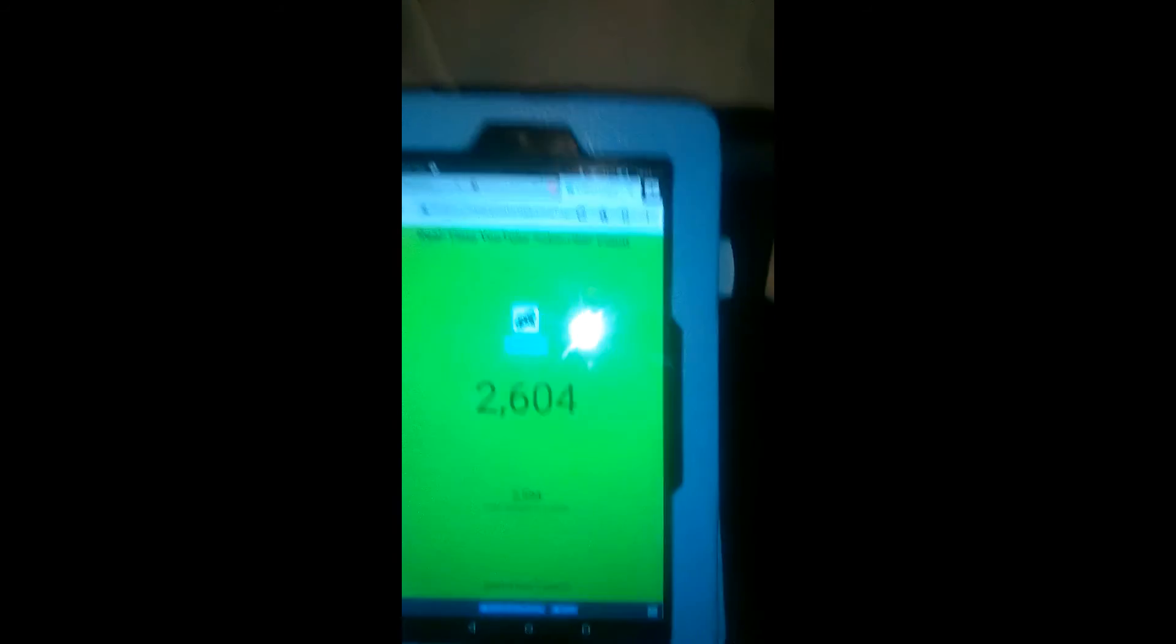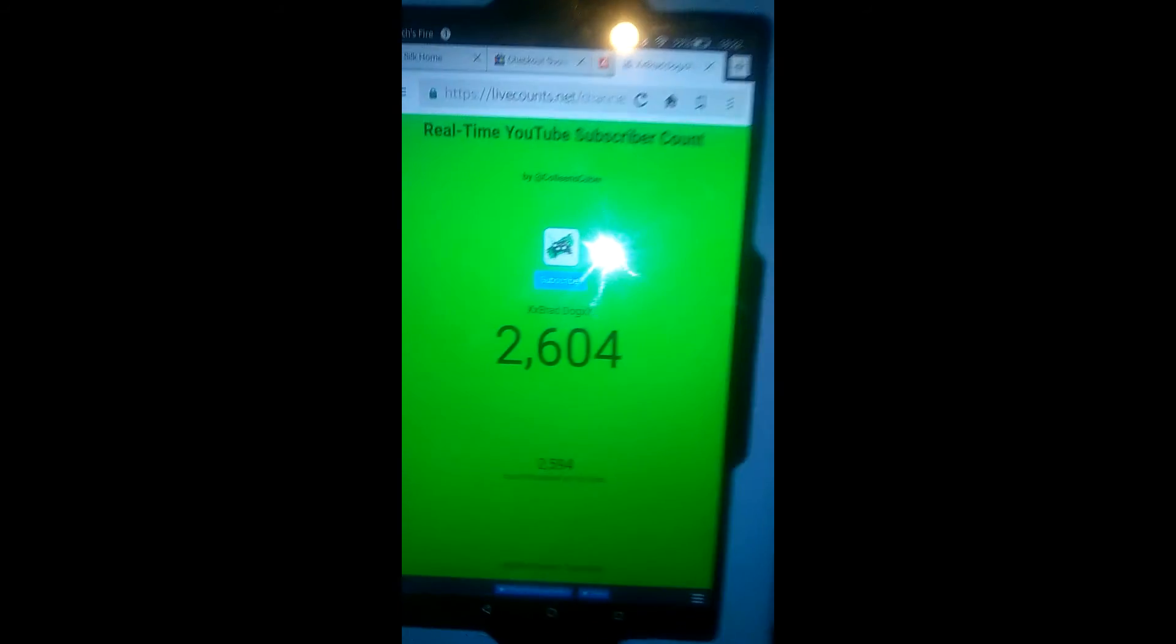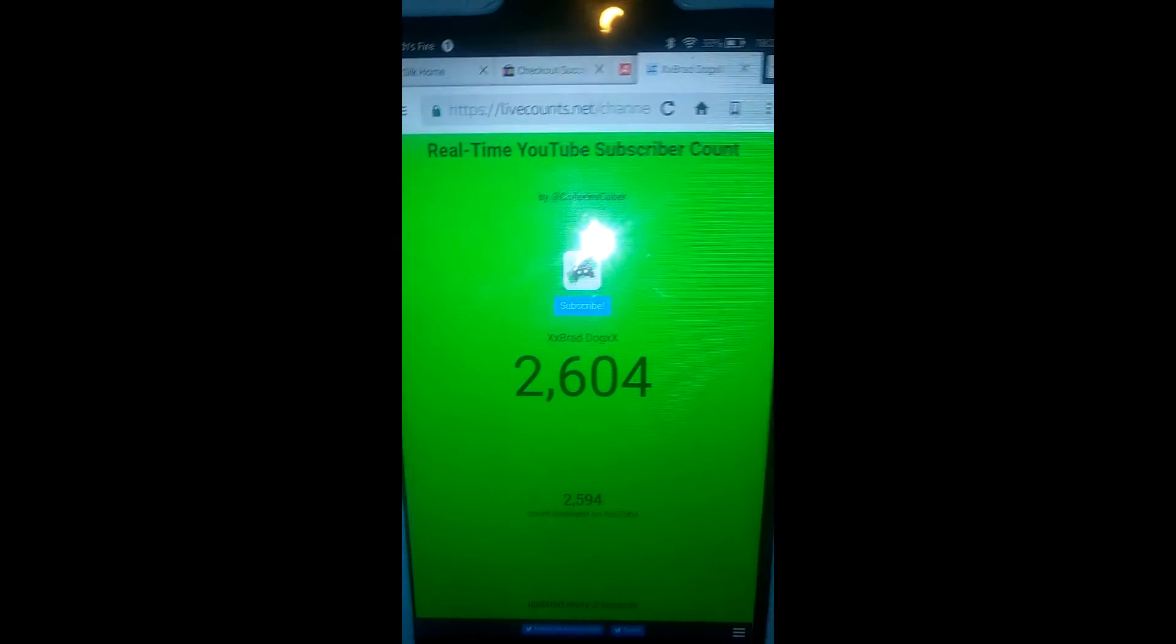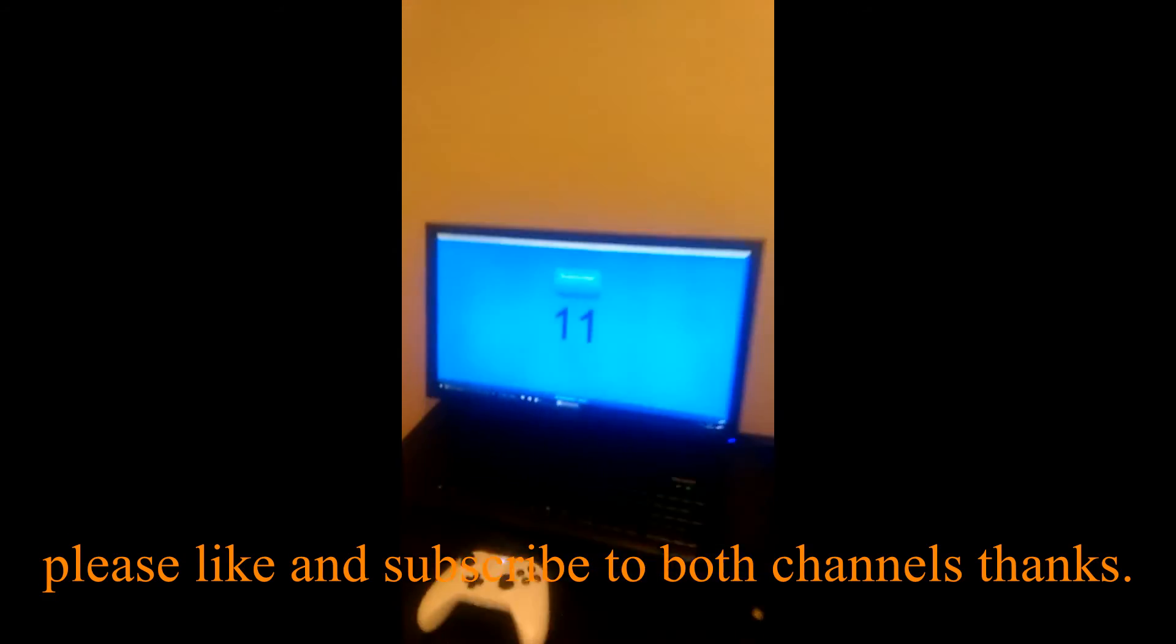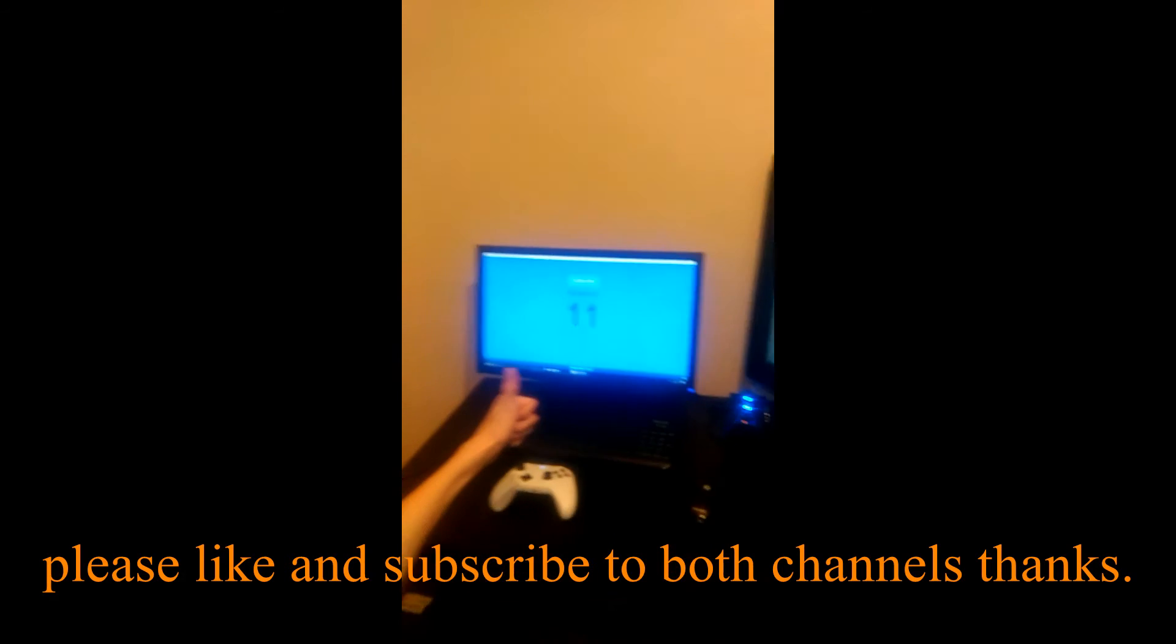And that's Brad Dog Subscribers 2604 currently and mine is 11. So I'm going to have to end it there guys. Thanks for watching.